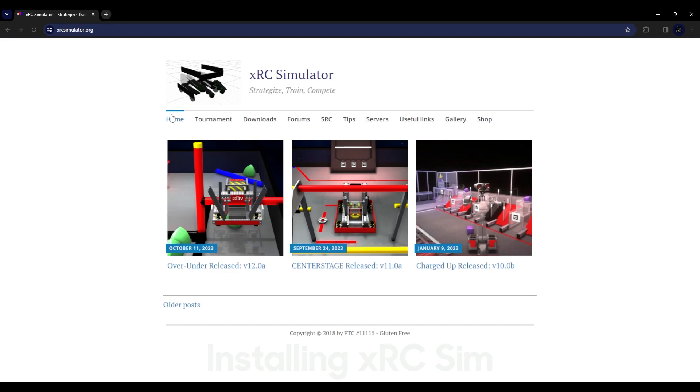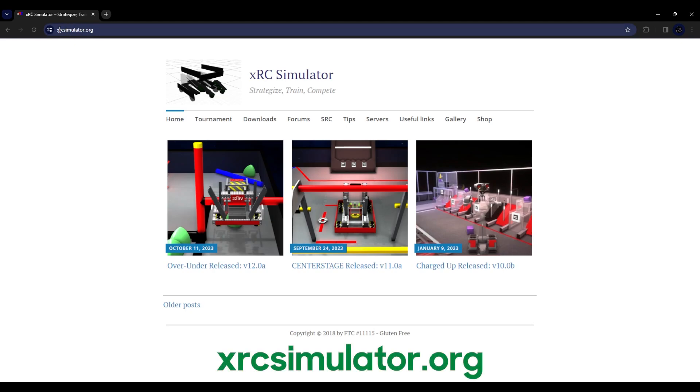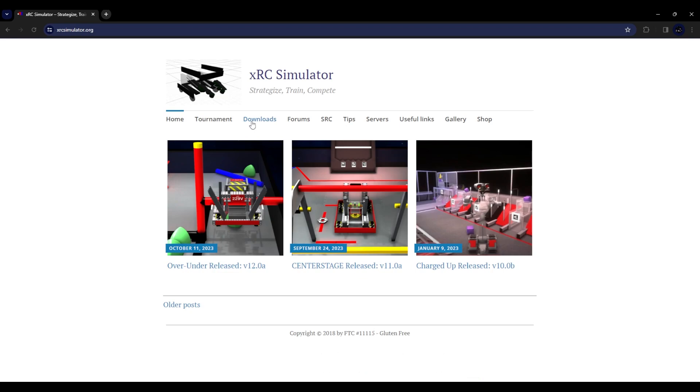You'd first want to go to xrcsimulator.org — I'll link this in the description of the video, and also on my website as a resource.